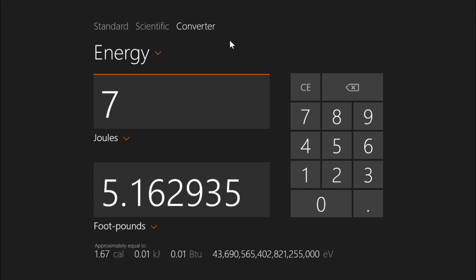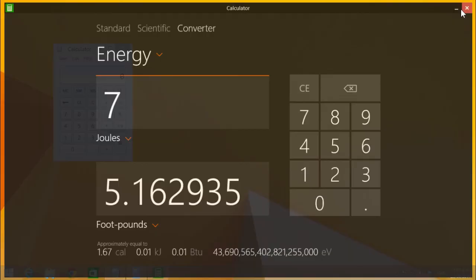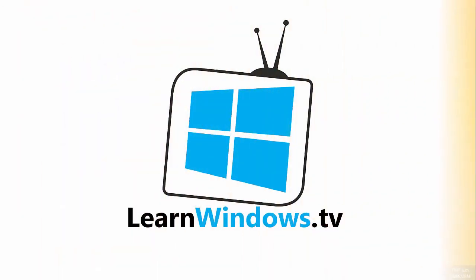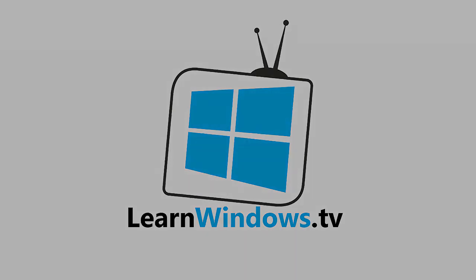So that's the full screen calculator, much much more useful if you're using a tablet, but the desktop one is sort of my go-to calculator for everyday tasks. As always thanks for watching and remember if you found this tutorial useful give it a thumbs up and remember to subscribe to the channel. I'm Alastair Christie for learnwindows.tv.